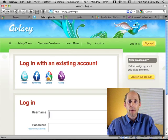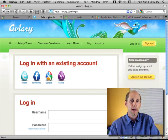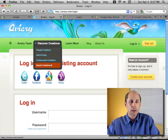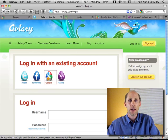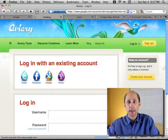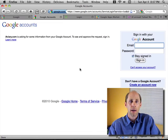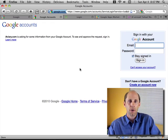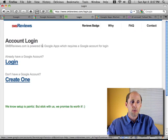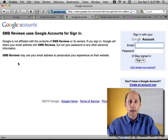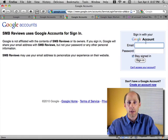For example, Aviary is a really popular online image editing program, and instead of creating a whole new user ID and password, you can create an account with their service using your Google ID. Google facilitates this secure login without sharing your details and without you having to create new user IDs and passwords for all your services. We're also launching an application called the Reviews Dashboard that accepts a Google account, so all you need is your Google ID to log in.